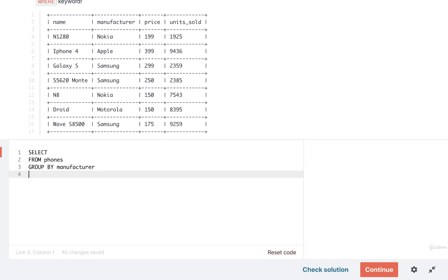We'll then start to filter down these different groups. So anytime that we're doing a filter on a group we're going to use that having keyword. And then inside this having statement we want to do some filtering using an aggregate function because we want to sum up the revenue of every phone inside of each group.